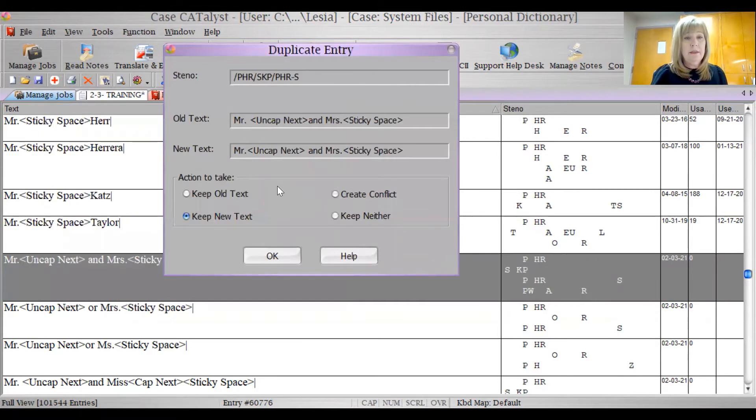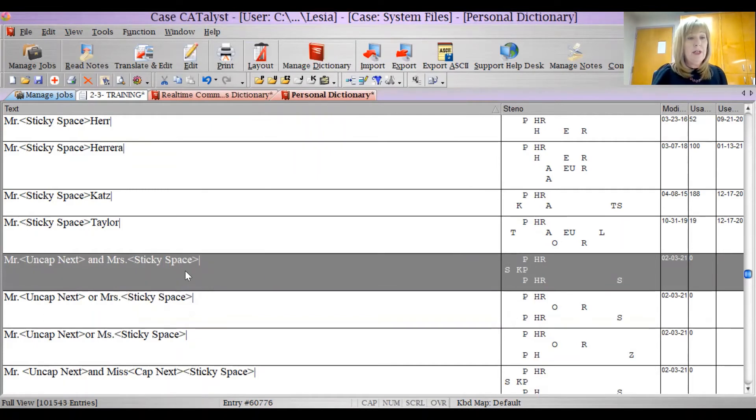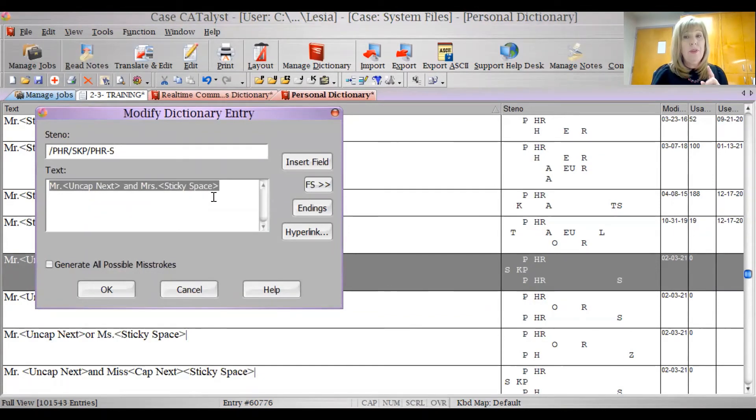Okay. He's telling me I have the wrong text there. I have the wrong dictionary entry there. Okay, so here's Mr. and Mrs. Mr., uncapped next, and Mrs. with a sticky space.